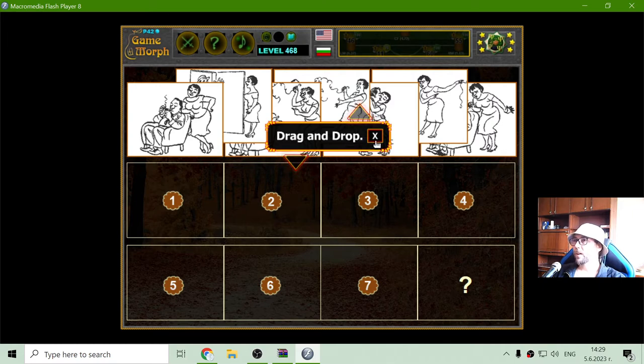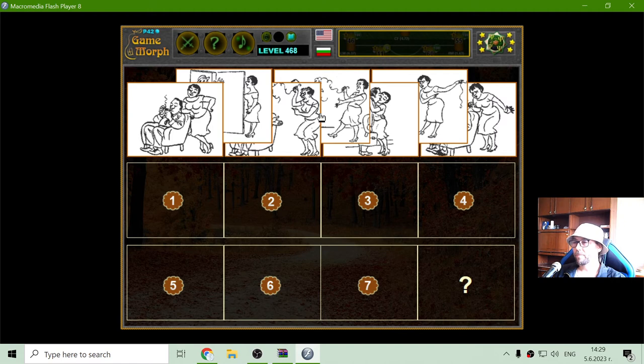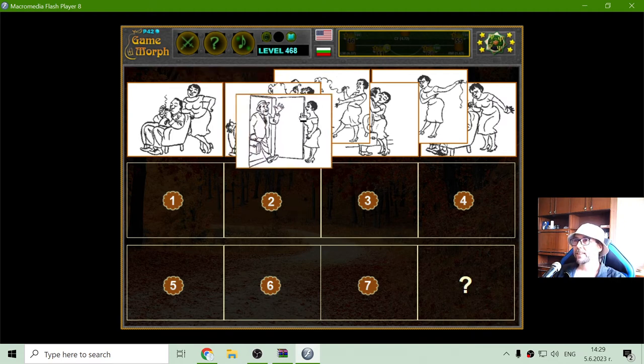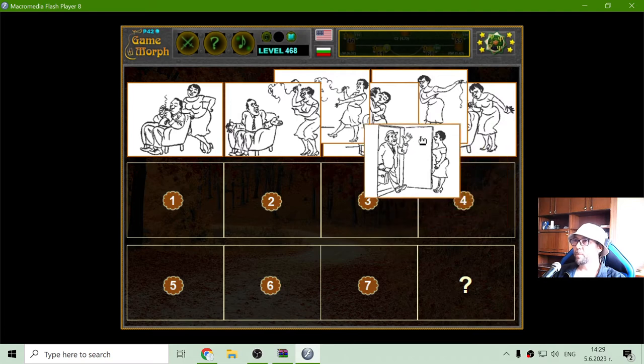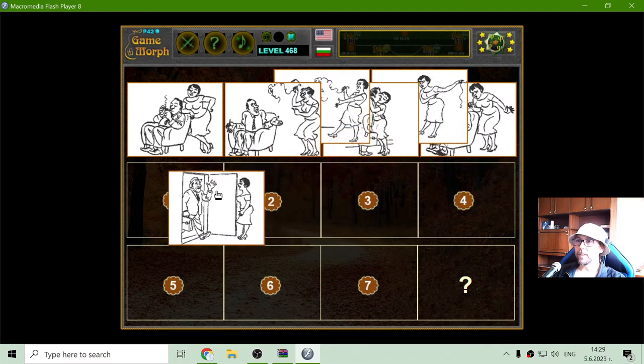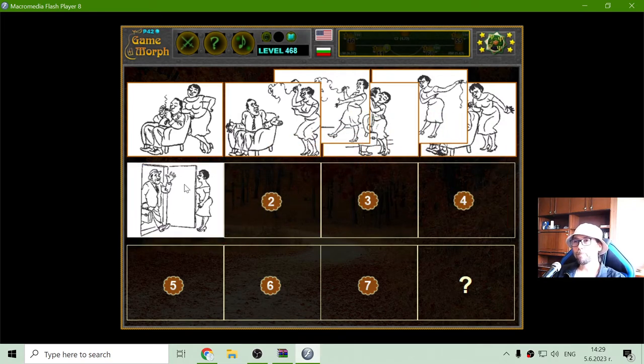I have to sort the pictures by order and I will reveal the last one. So the first picture should be a man coming home. Yep.